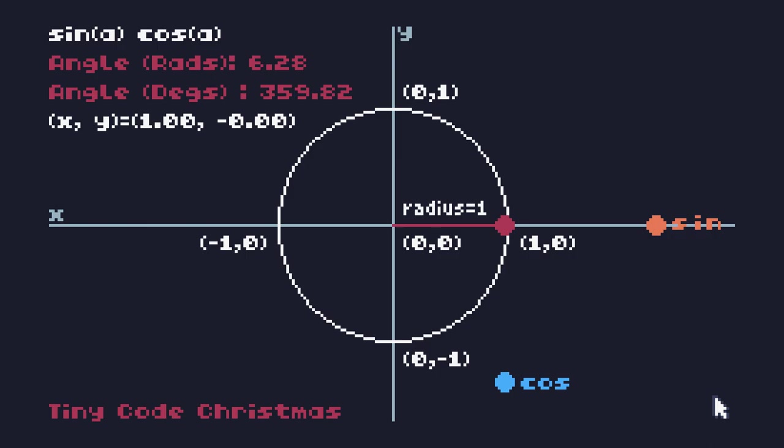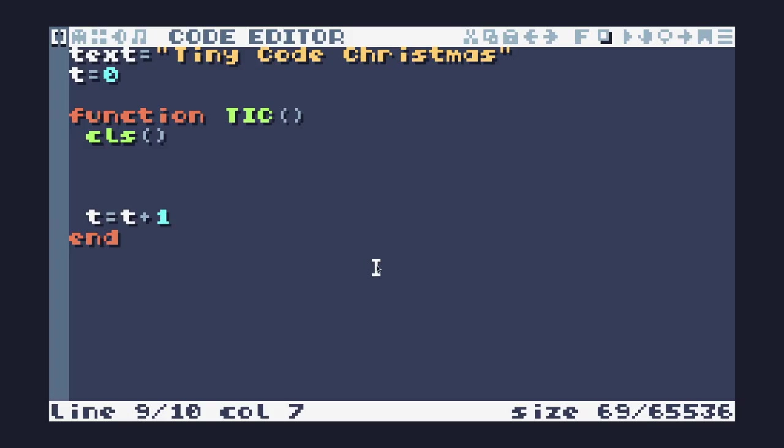This is the basic setup that we're going to use for our code. I have a text variable up the top and I've just put some text, Tiny Code Christmas, into it. I have my timer set at t equals zero, and I'm going to use t equals t plus one to add one to it every frame.